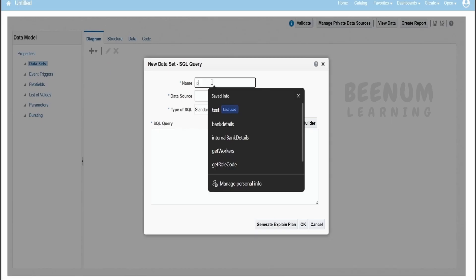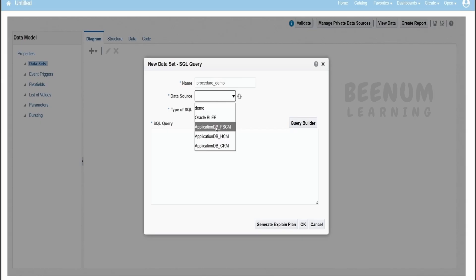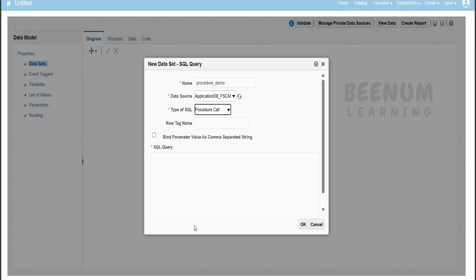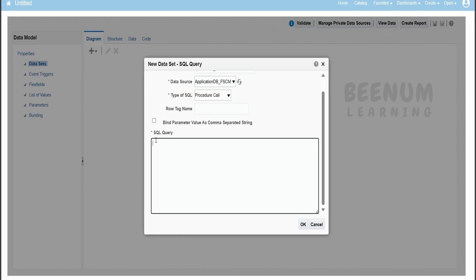For demonstration purpose I will name this dataset 'procedure demo'. From the data source I will go for FSCM, as I will be creating a procedure to extract the supplier information which is part of the supply chain module in the Fusion Cloud application. Usually we go for type of SQL as standard SQL, but if you click on this menu we have the procedure call option. Using this you can write your own custom PL/SQL block or procedure or function right into this SQL query editor section.